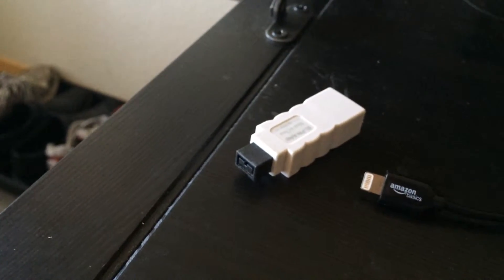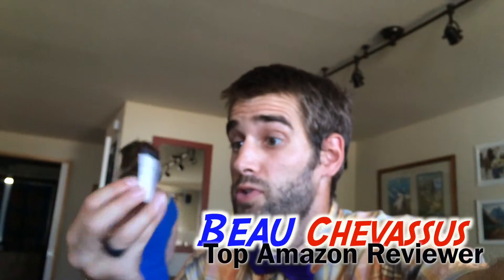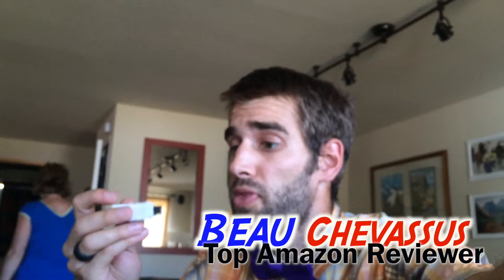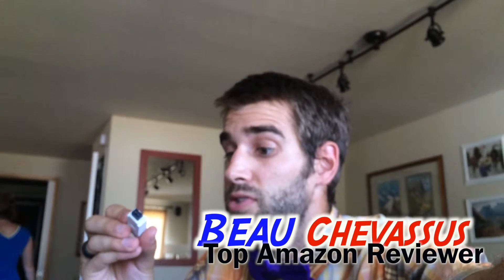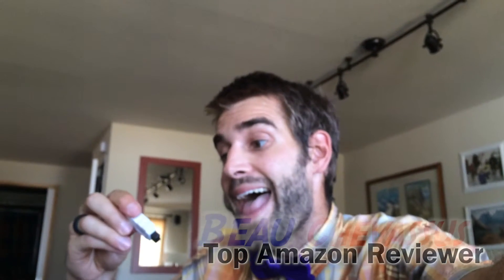Very impressed with it, five out of five stars. My name is Beau Chevassus and I look forward to reviewing more fun things similar to this. Elgago, I like Eligo, I don't know how it's pronounced, here on amazon.com.